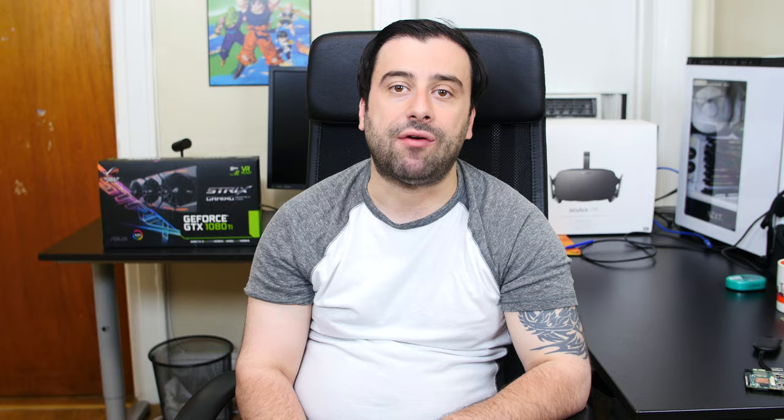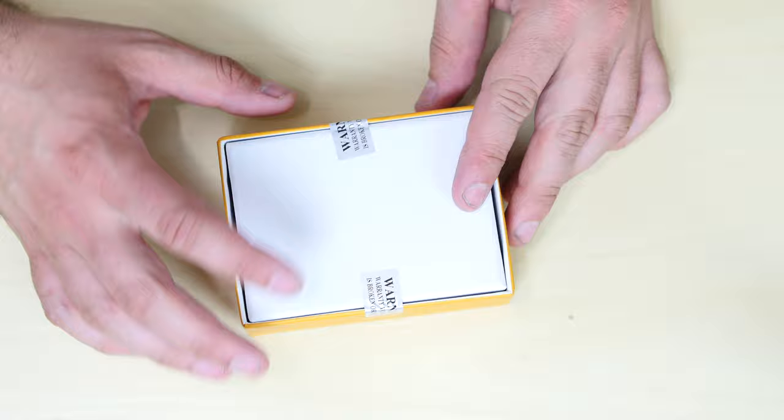Alright, so this is the box right here, as you can see. It says MediaTek X20 developer board. It's a nice box, yellow box. And it's got these warning stickers here. If you remove this sticker, you can void the warranty. I don't know why they put it on the box board. That makes no sense, but whatever.